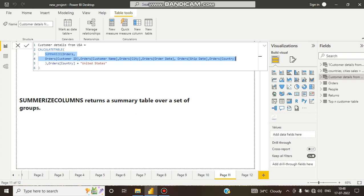Because SUMMARIZE iterates row by row, it consumes time — it consumes the running time of the program. Then it passes to CALCULATETABLE, which filters the data to United States data only. So this approach is time consuming.